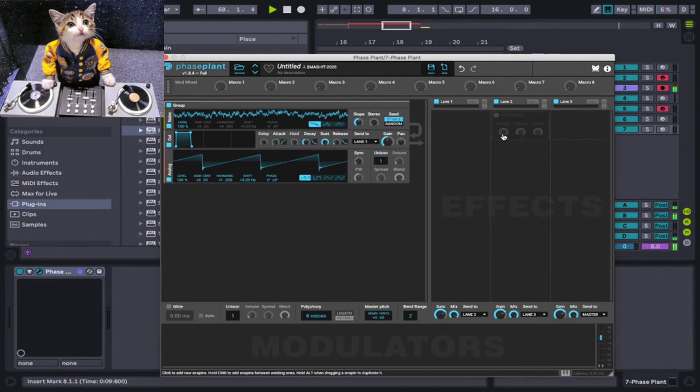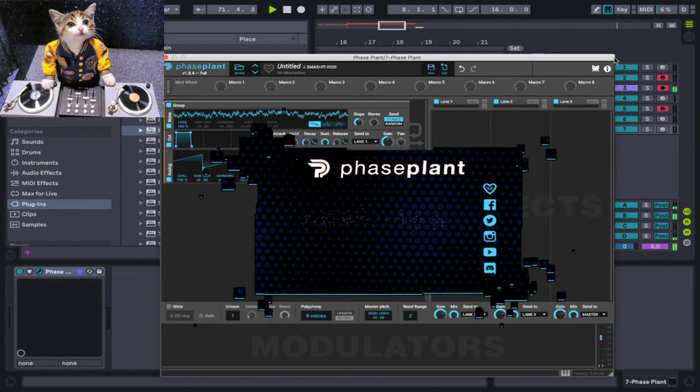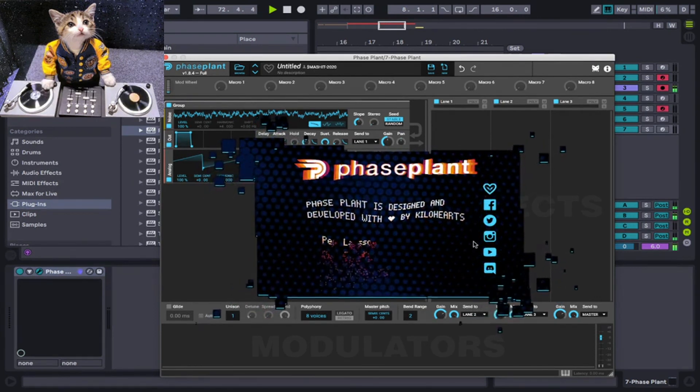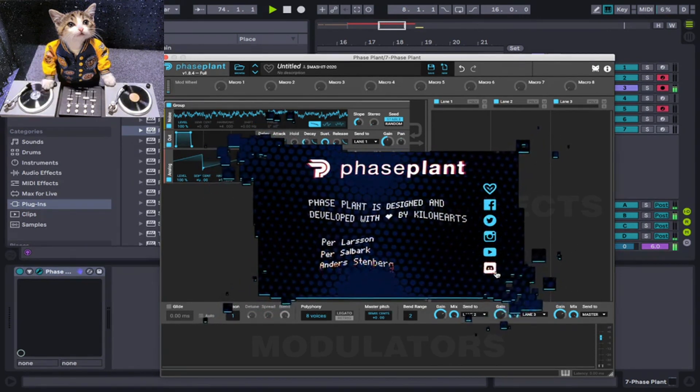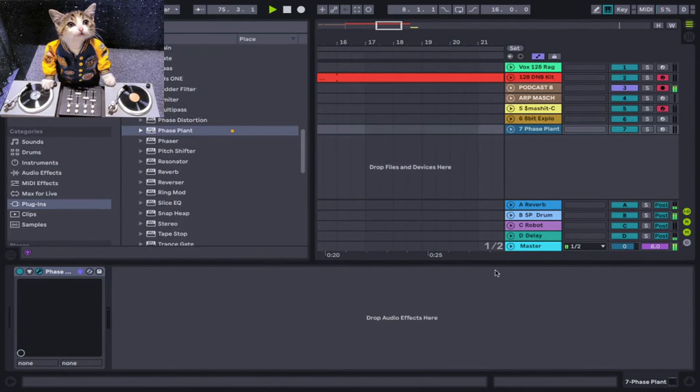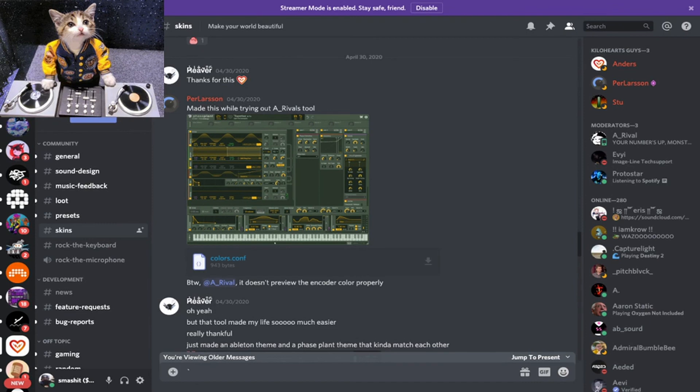In Phase Plant, if you go to the Discord channel, you can find the skins there. If you go to this little info button and you see the Discord symbol, click on that, which will then take you to Discord.